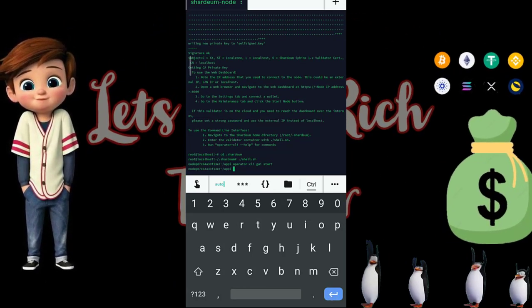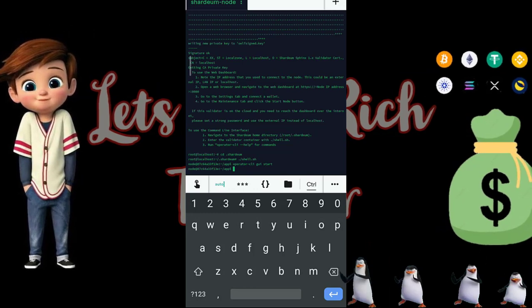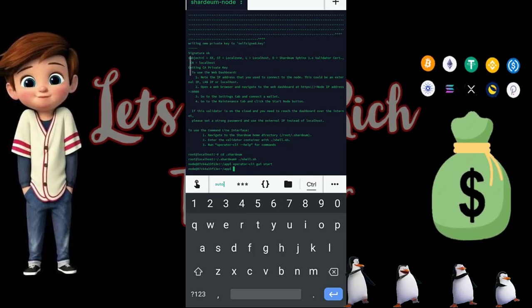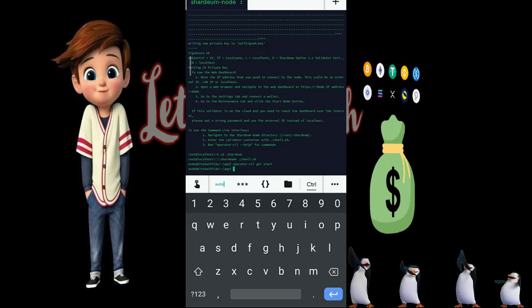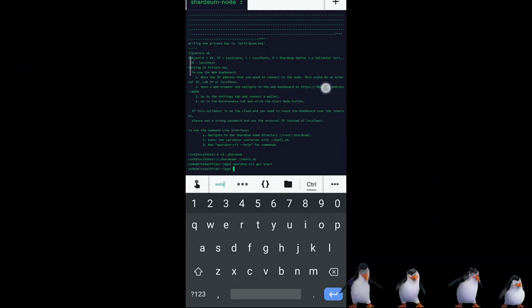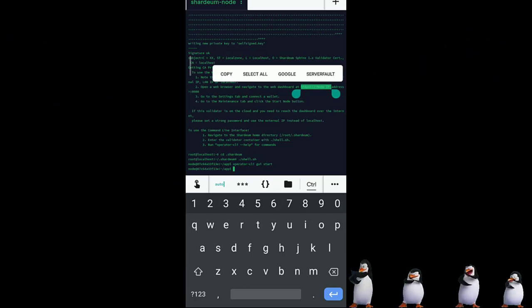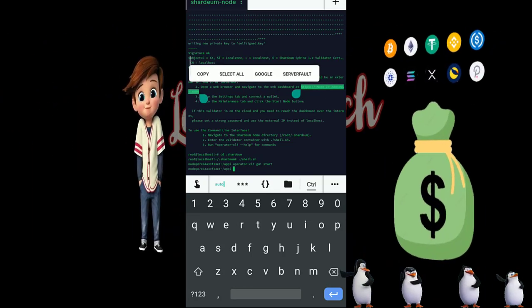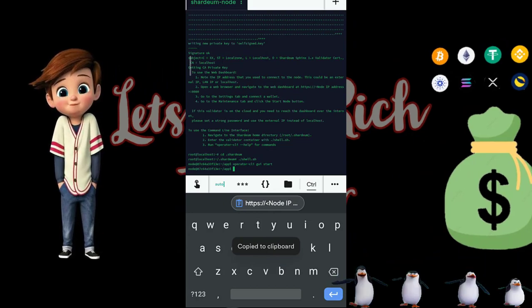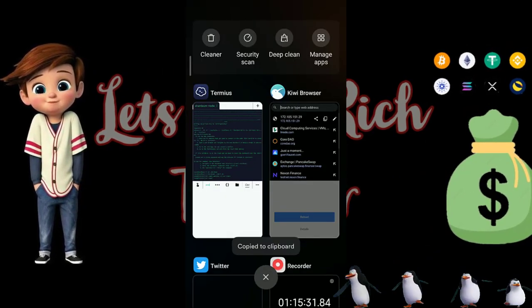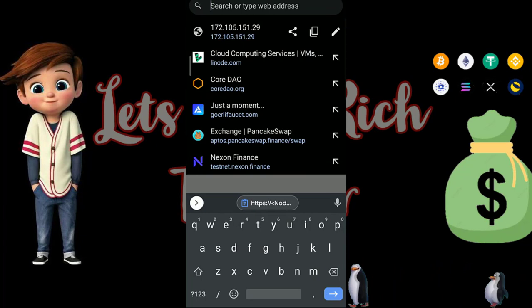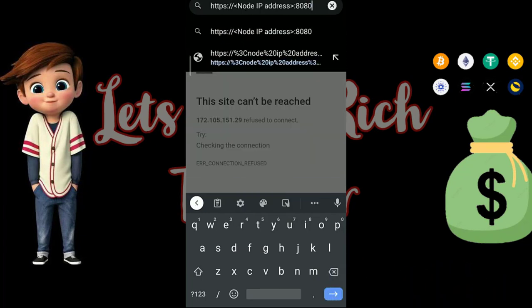Copy the address that appears — it starts with 'https' followed by the Shadium node URL. Once you've copied it, go to any browser that supports the extension, paste it, then go and copy your VPS IP address and paste it where it says 'Node IP Address'.